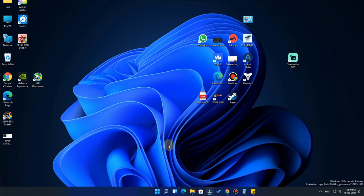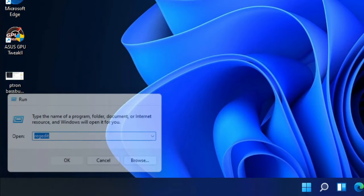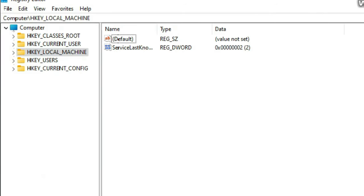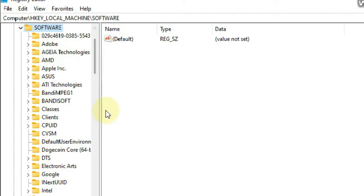First, go to the Run option and type 'regedit' and click OK. After that, click Yes on the prompt. You'll be taken to the Registry Editor. Here, click on 'HKEY_LOCAL_MACHINE' and double-click on 'Software'.